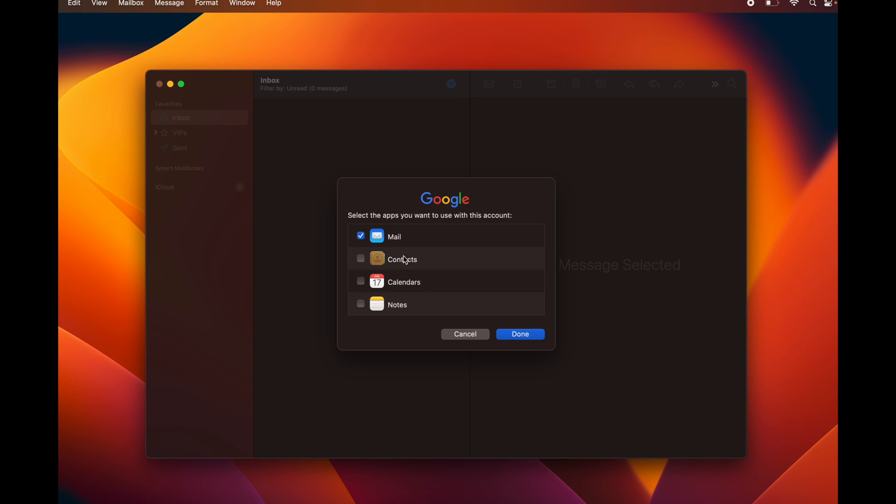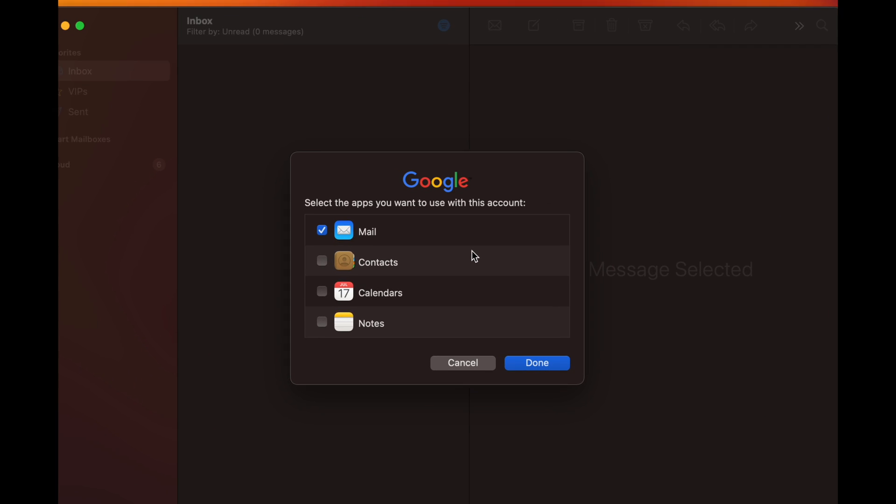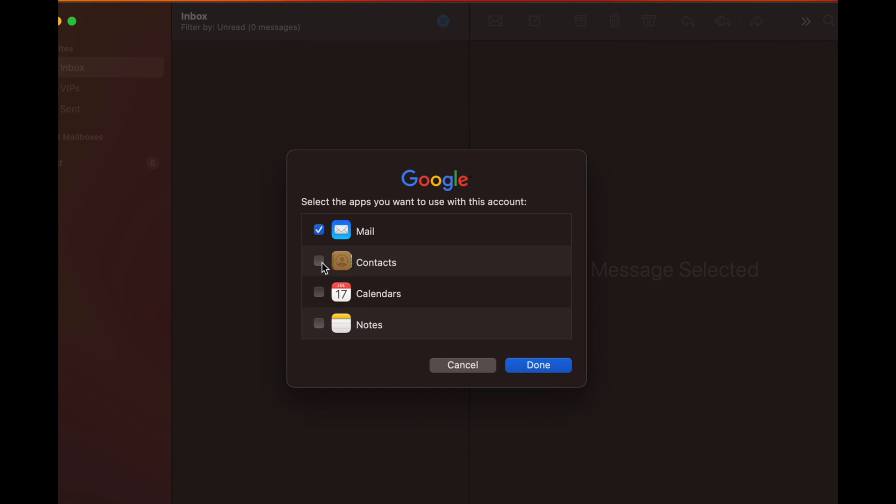You can also add your Gmail into your contacts. You can sync up your calendar, notes, and anything from Google really. I suggest just clicking on everything. You don't have to, this is just for email. But anyway, let's just tap on Done.